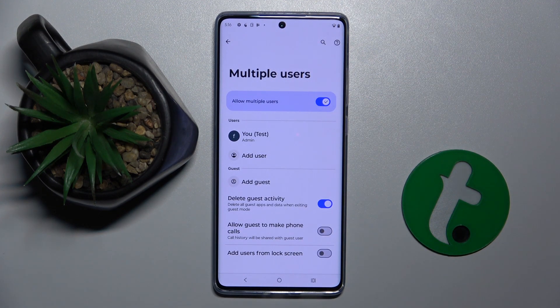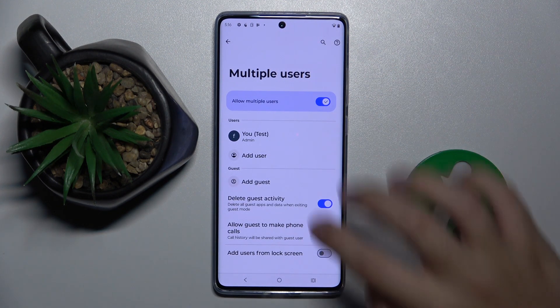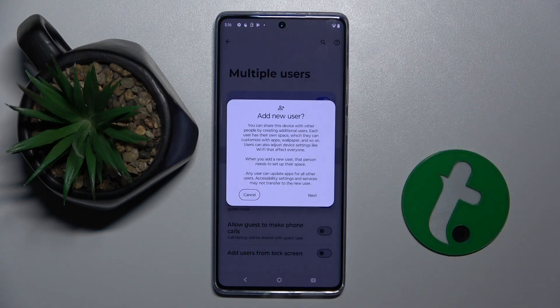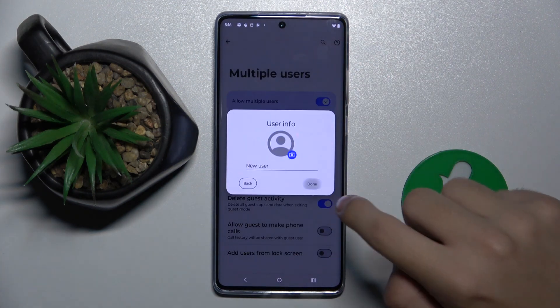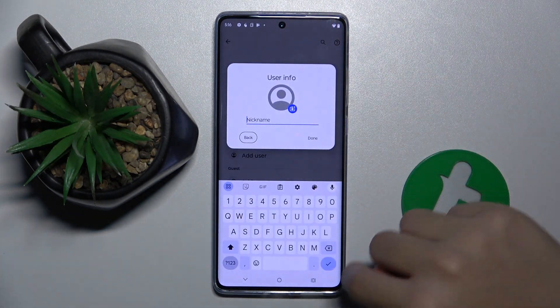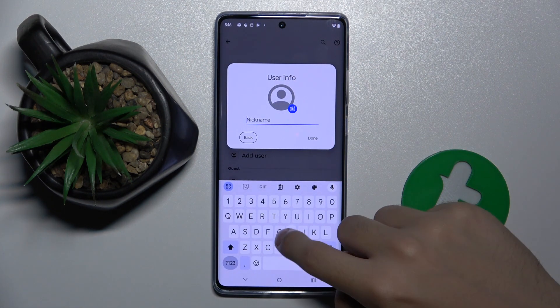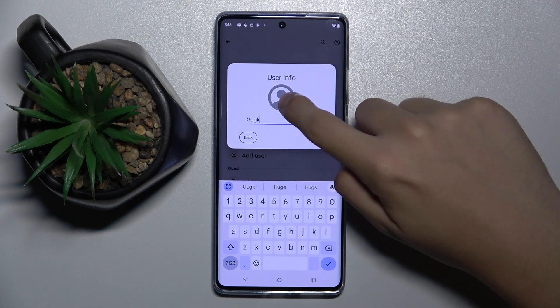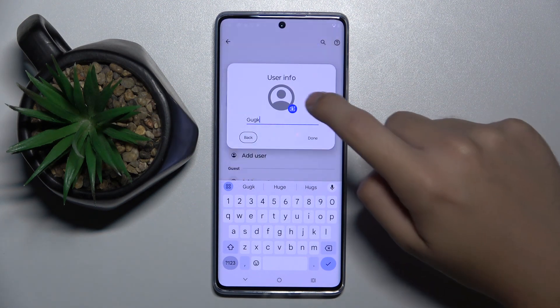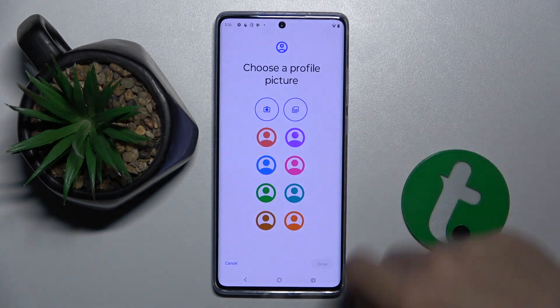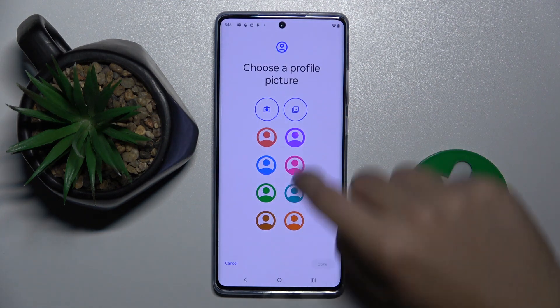Now we have to click Add a User. Next, here we have to set a nickname for our new user, and we can set a profile picture.